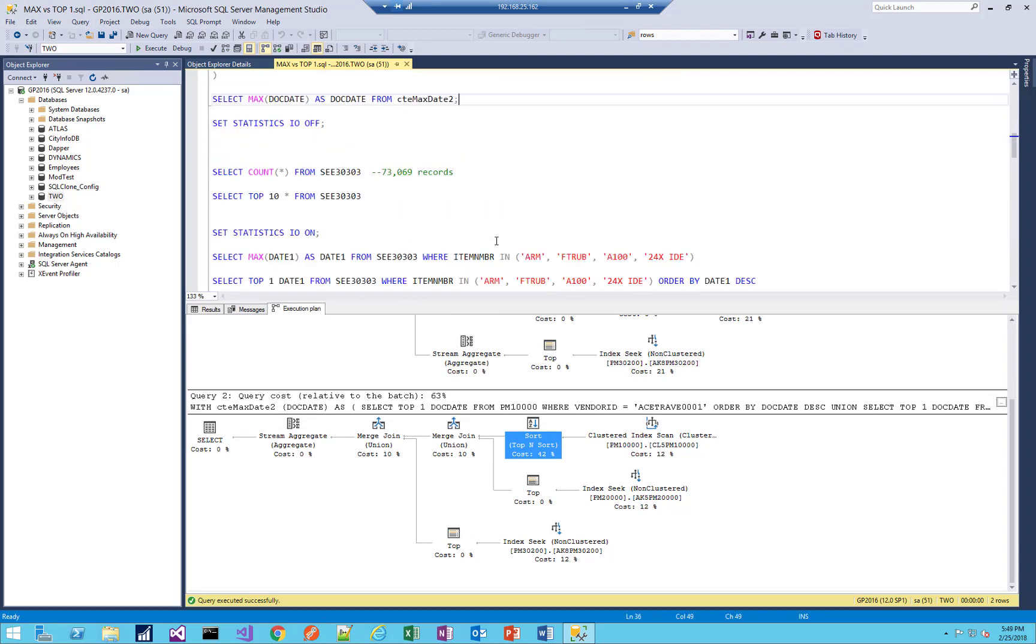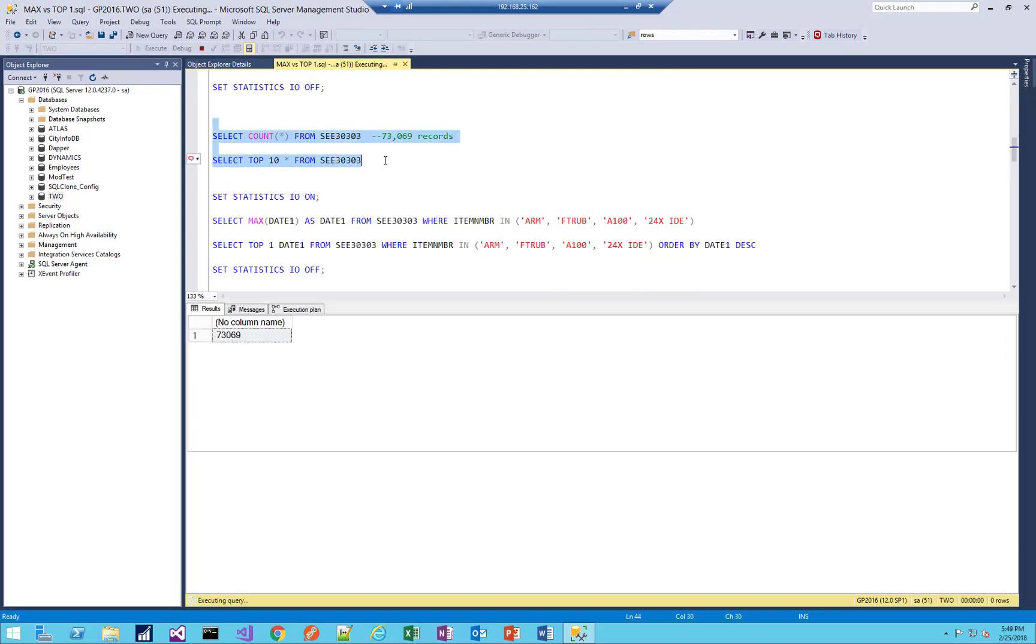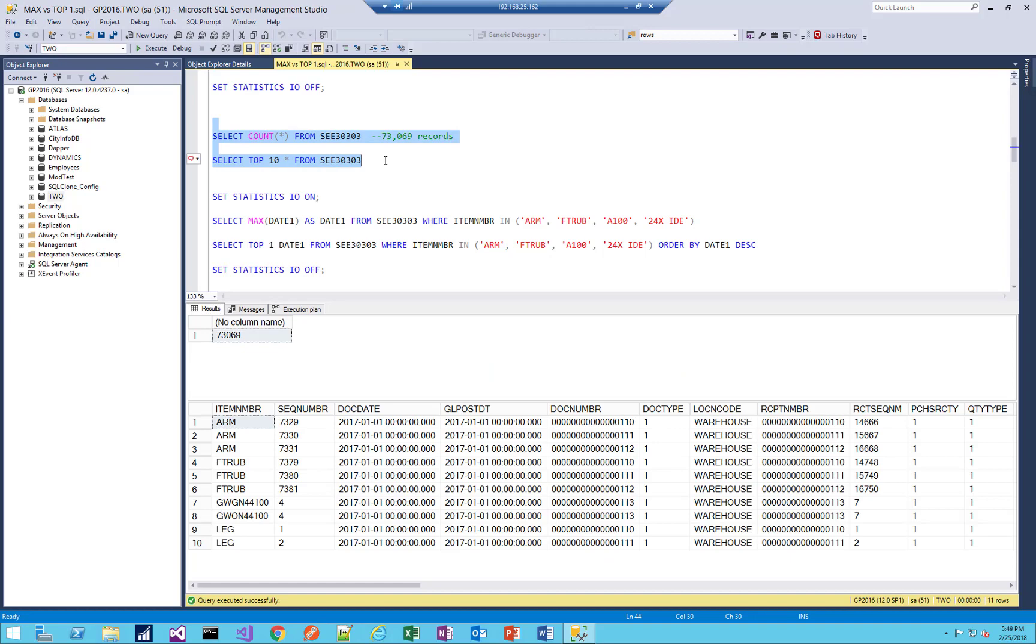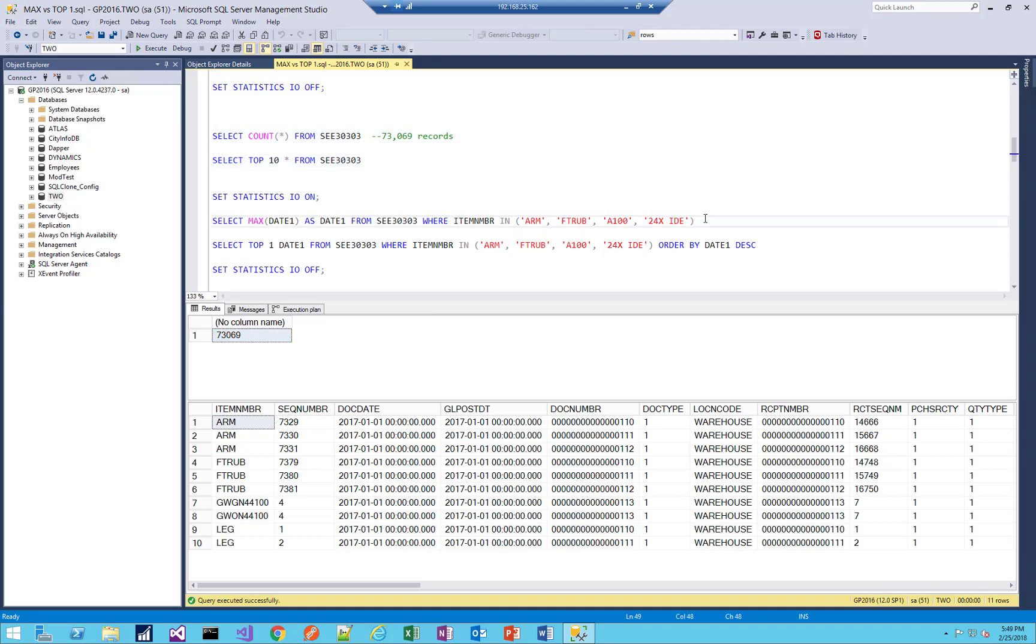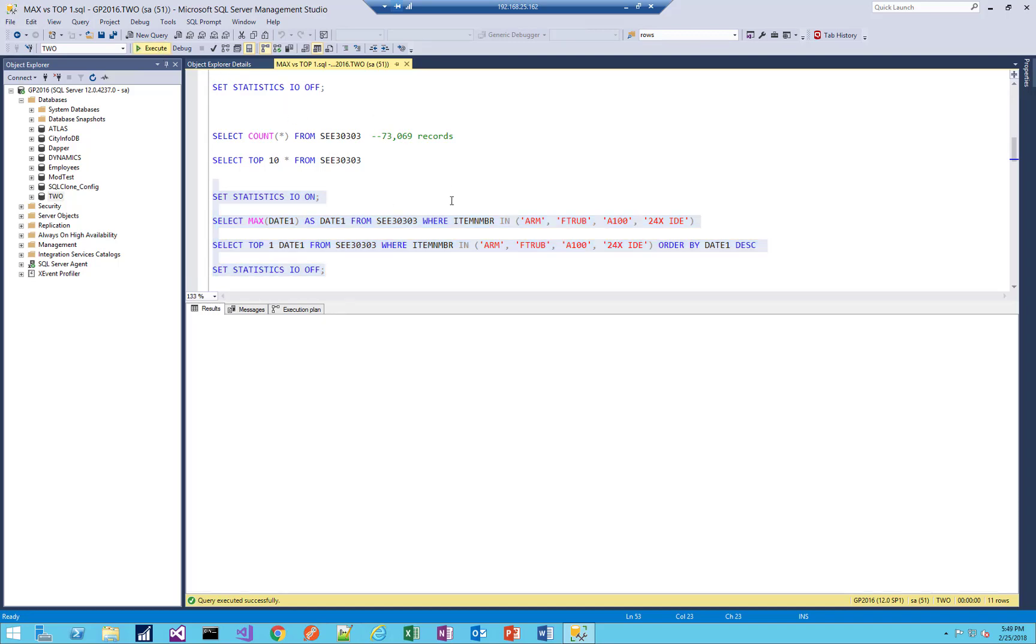So let's move on and take a look at a table with more records. So here I have the SEE30303 table in Dynamics GP. And in this table, in my test environment, I have 73,000 records, so quite a bit more than the 700 some records I have in my PM tables. So let's see how it behaves here. Now I've done a few modifications to try and produce a little bit more complexity in these queries, but still relatively simple, max versus top one on SEE30303. So let's run that.